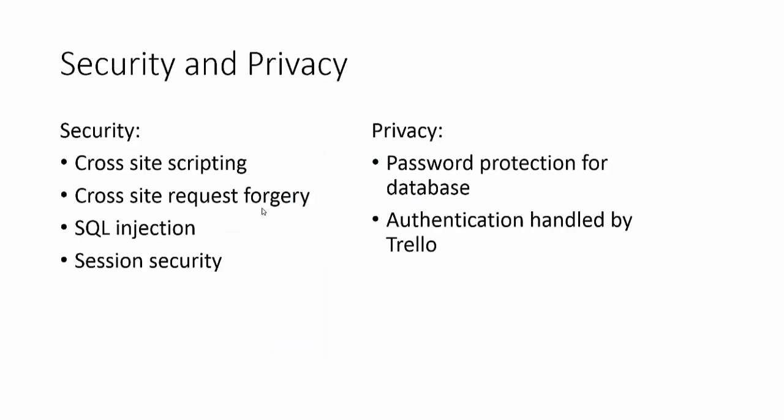In terms of security and privacy Django handles a lot of the security. They prevent cross-site scripting, they prevent cross-site request forgery, they prevent SQL injection, they also handle session security throughout the process. In terms of privacy there's a password for the database and authentication for the Trello accounts is handled by them.